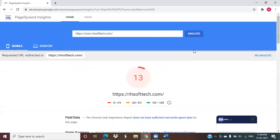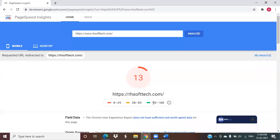This will show on the mobile version our page load speed is just 13, which is very poor. You can see the matrix here clearly - from 0 to 49 is very poor, 50 to 89 is under the average category, and the ideal speed should be between 90 to 100. But we are at the very poor stage.